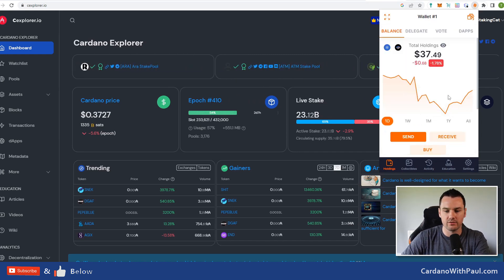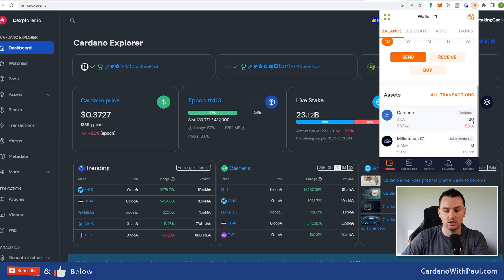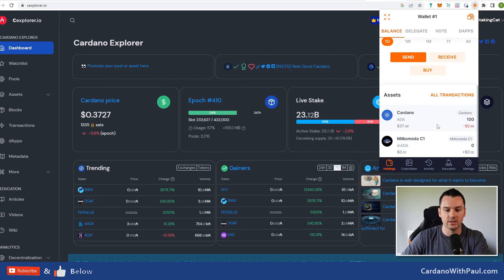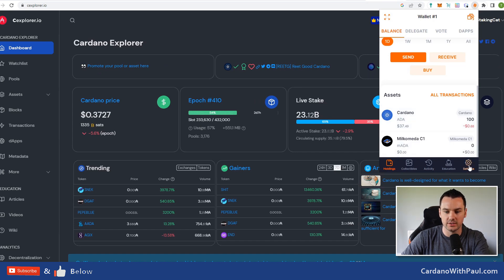You can see here now that I have some funds in the wallet—37 ADA. So that was 100 ADA that I put into this.